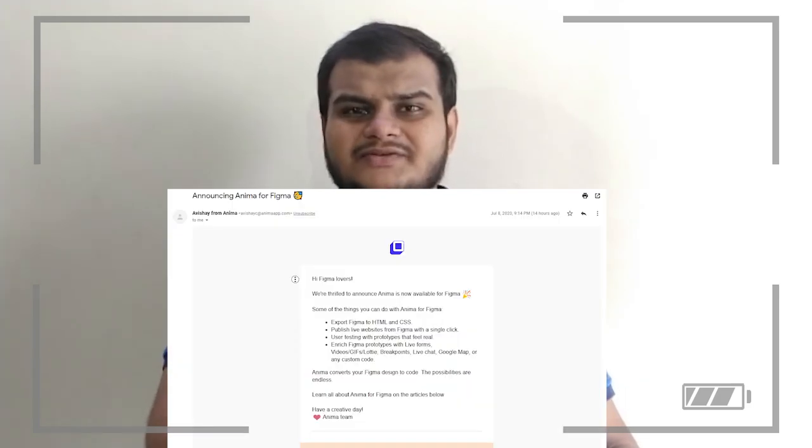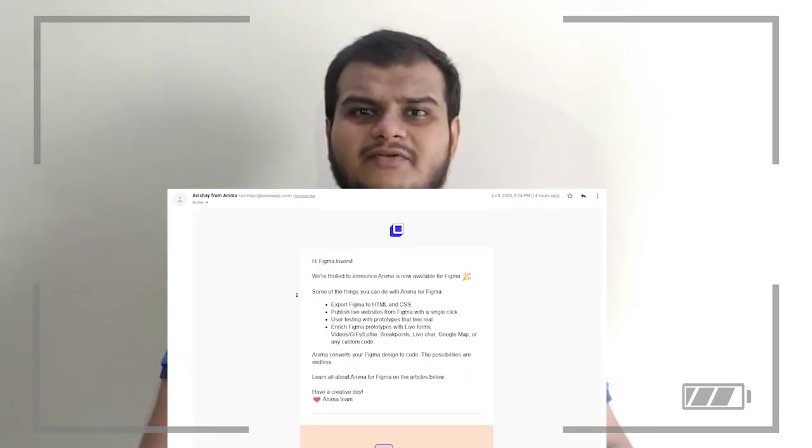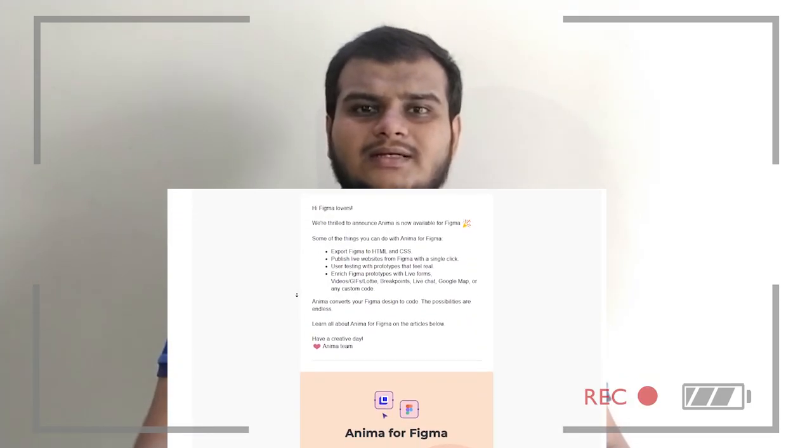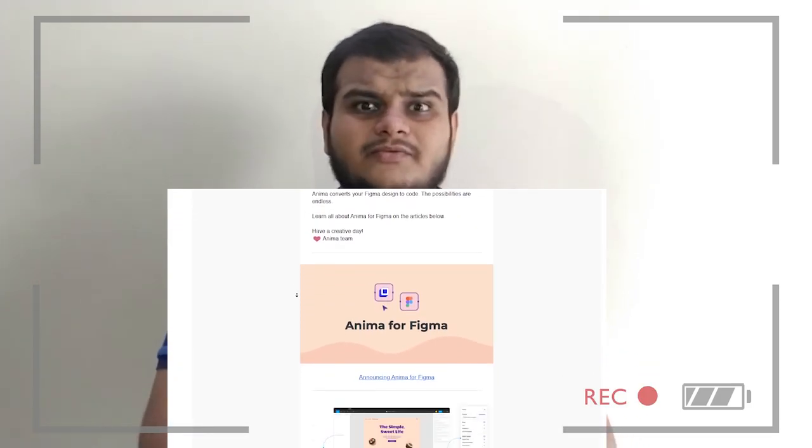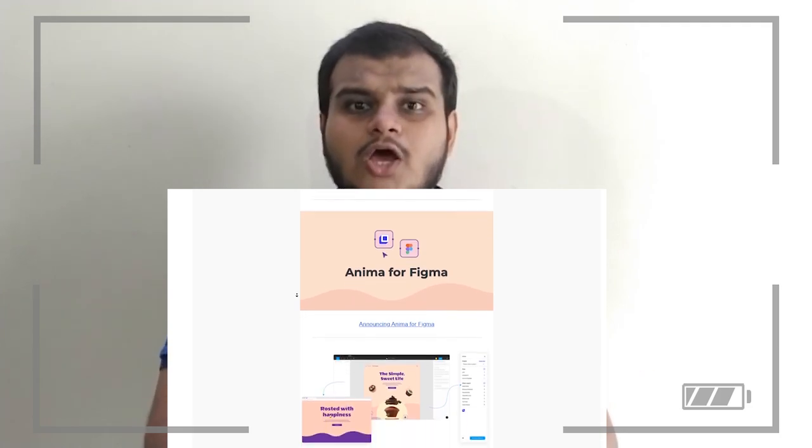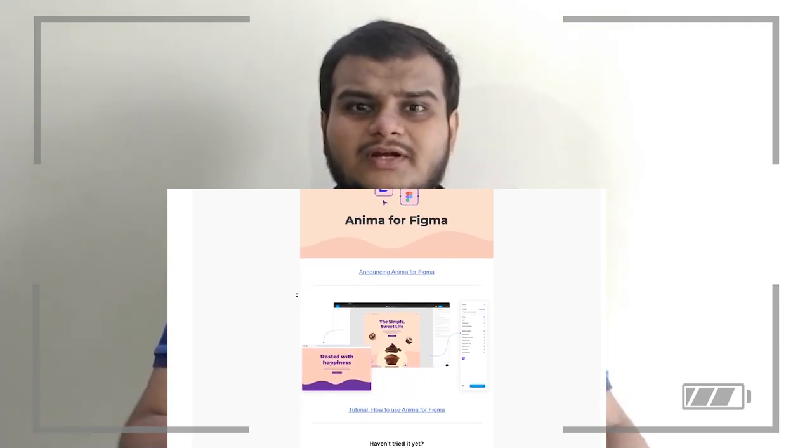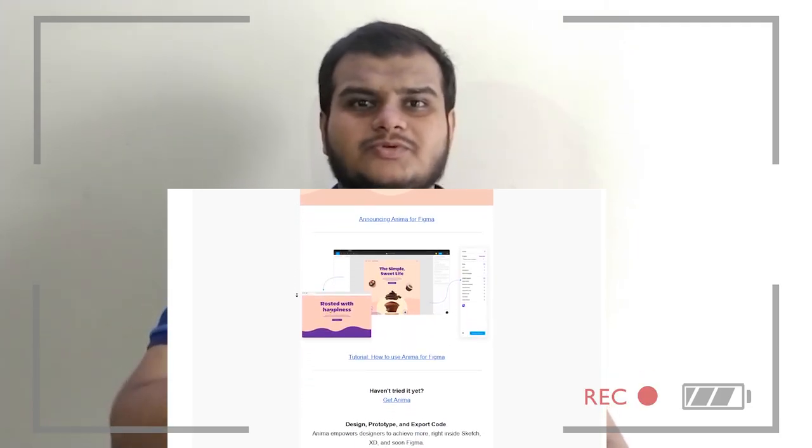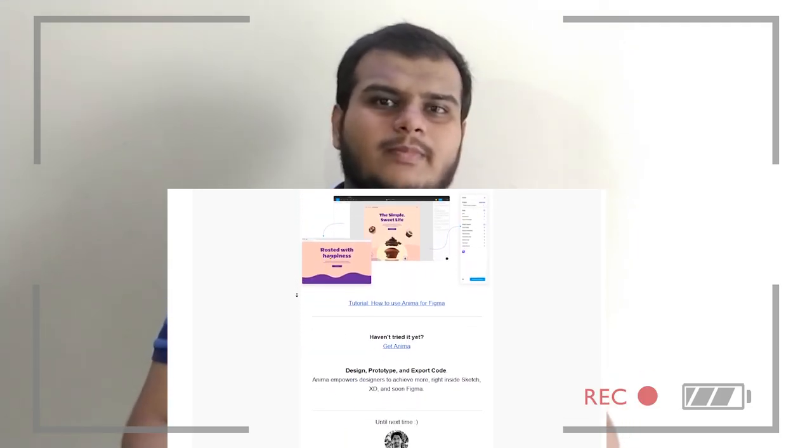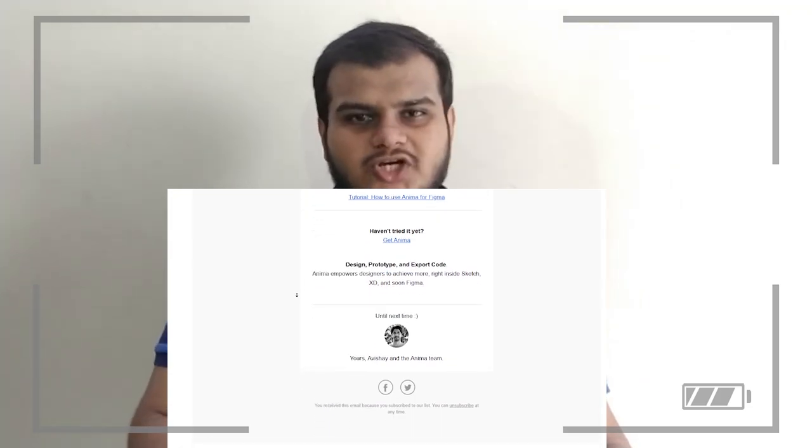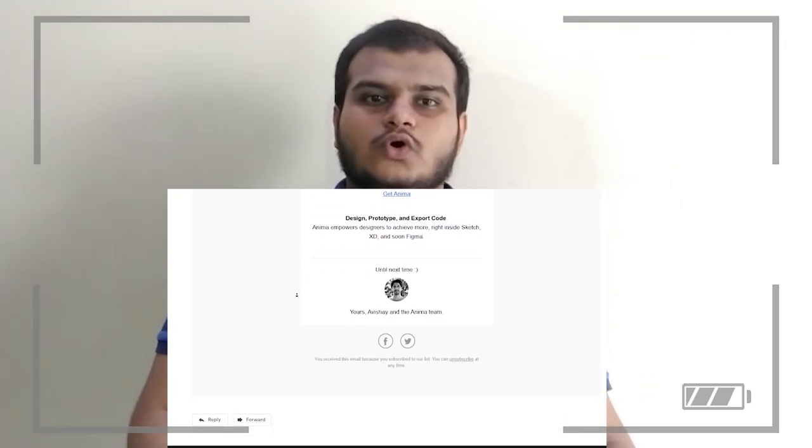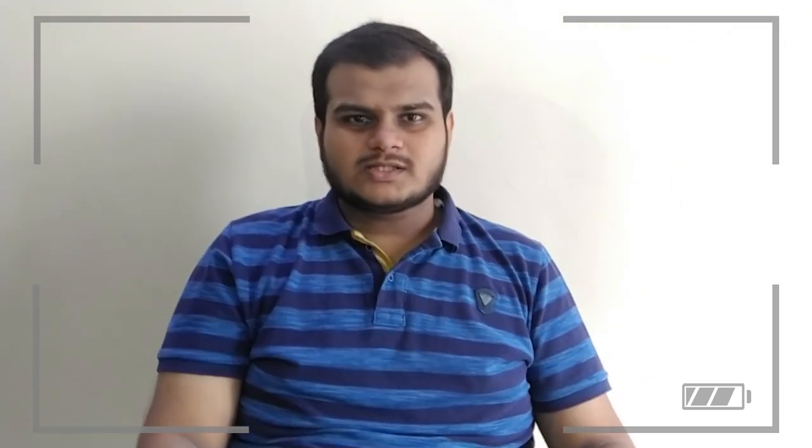A while ago I created a video on how to create websites without code. We used a plugin called Anima for Adobe XD and in the video I discussed that it was not available for Figma at the moment. Now I've received a mail from Anima developers saying that the plugin is available for Figma as well. I'll leave the link in the description and in my community tab, you can go ahead and check it out.